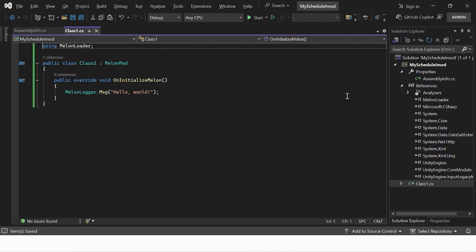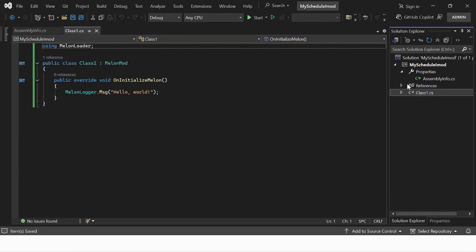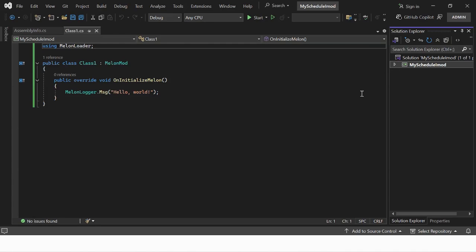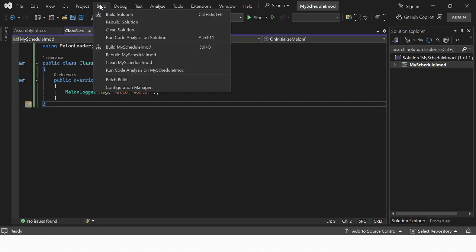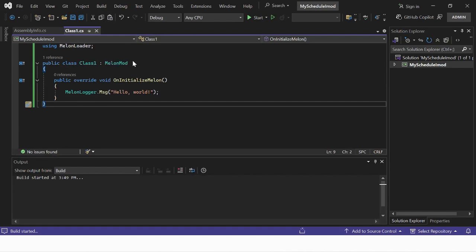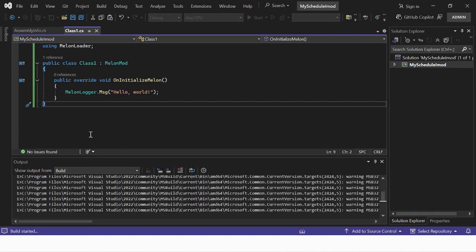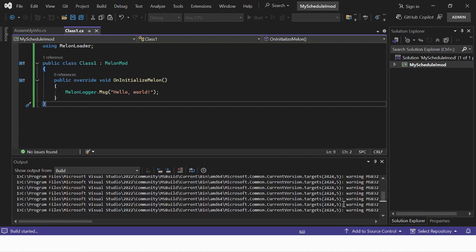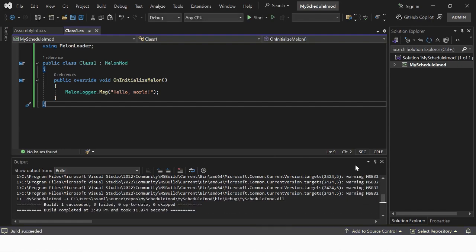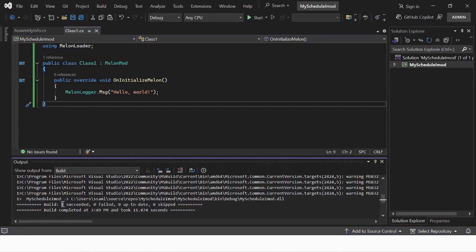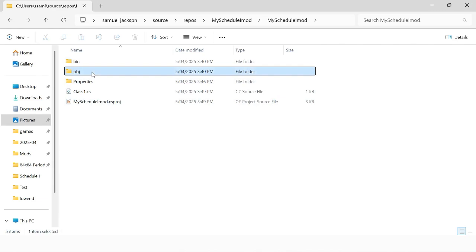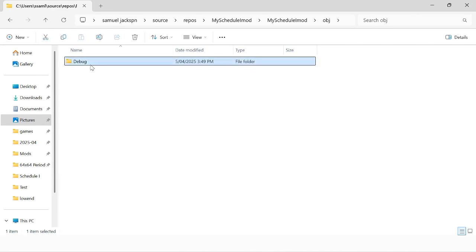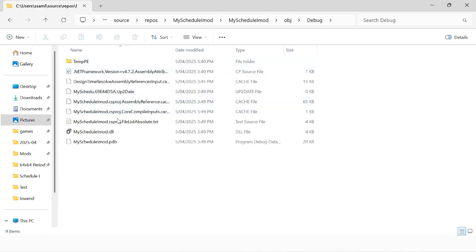Save the mod with Ctrl+S or click file and then save at the top left. At the top of the window press build and then build solution. Our build worked, but it will not always work due to incorrect code. Go to where your project is located and go to obj debug and your DLL will be there.